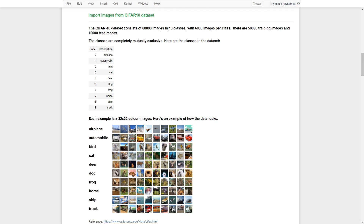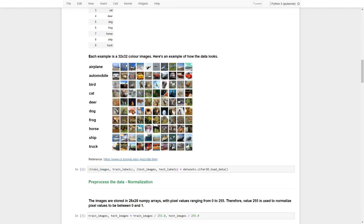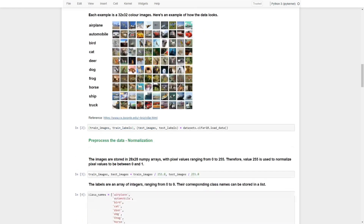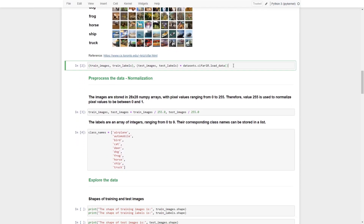We have a dataset consisting of 60,000 images in 10 classes, with 6,000 images per class, separated into training and testing images. The classes are completely mutually exclusive. For example, label zero represents aeroplanes, label one represents automobiles, and so on. Each image is a 32x32 pixel colored image. Now let's load the dataset.